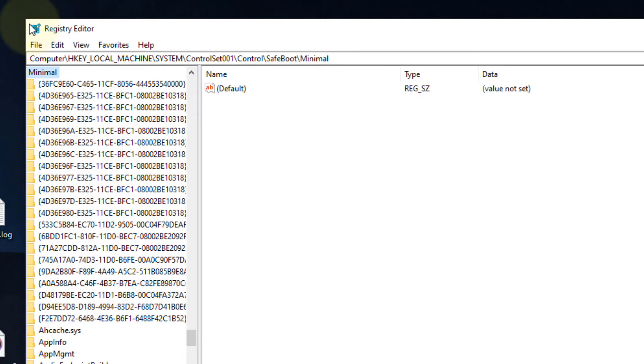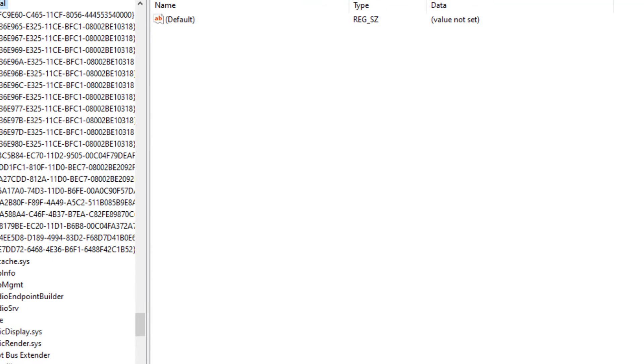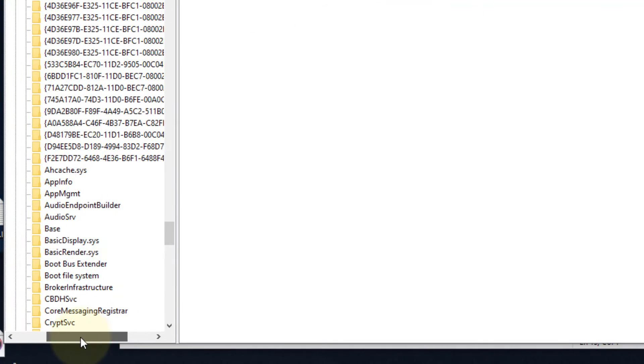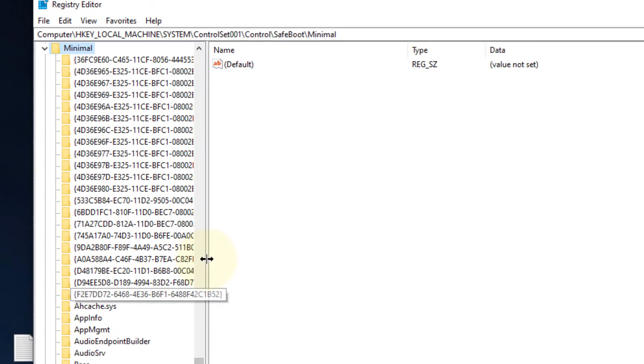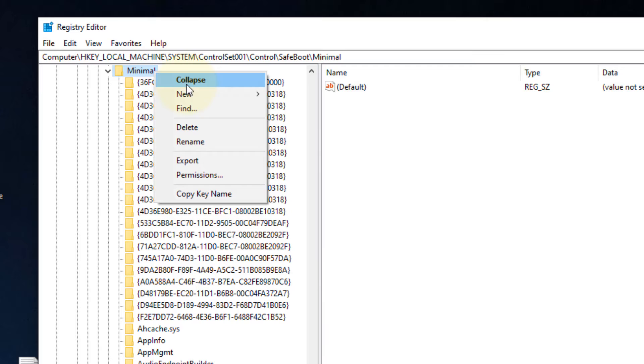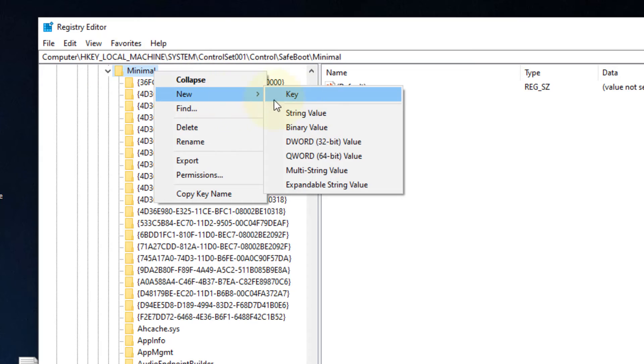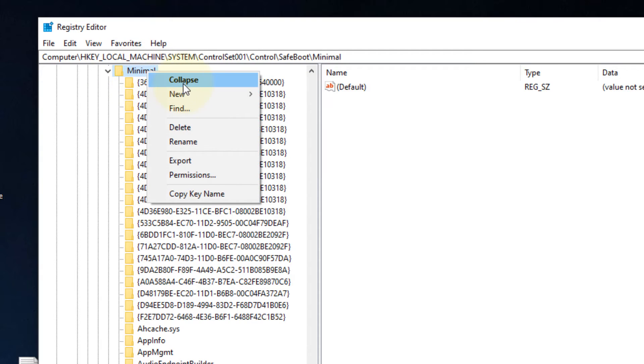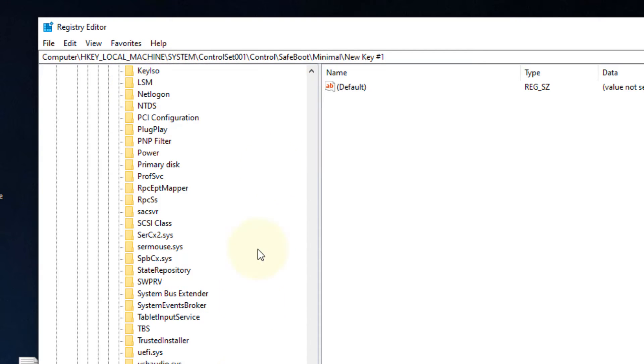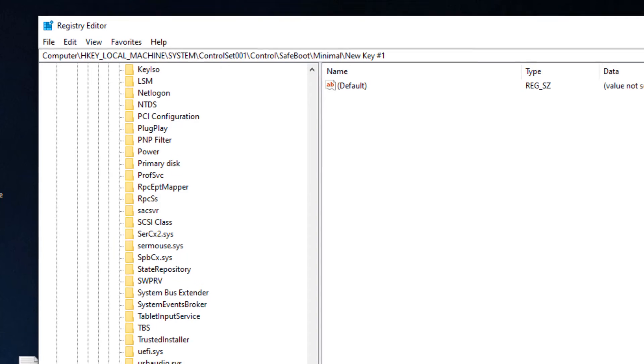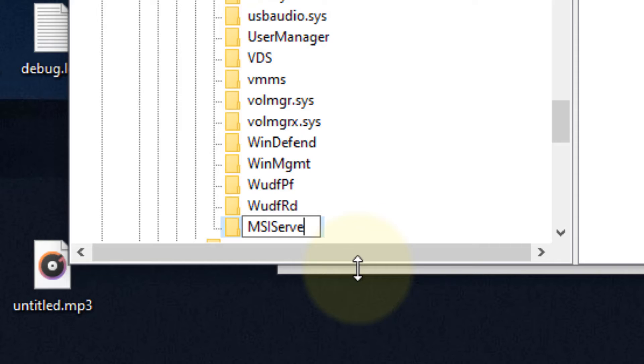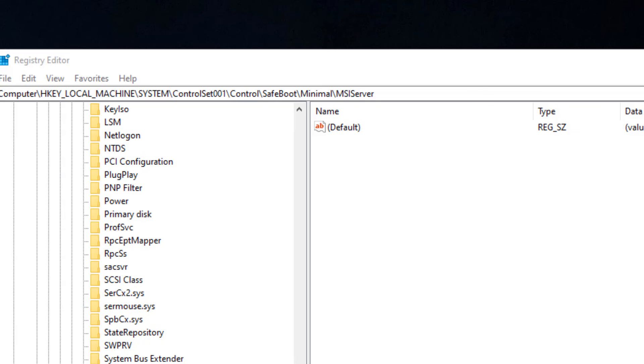Now once you have pasted this path, now what you have to do: right-click on it, click on New, and click on Key. So create a new key in the Minimal - right-click on Minimal, click on New, click on Key, and name this key 'MSIServer.' Name this key MSI Server.